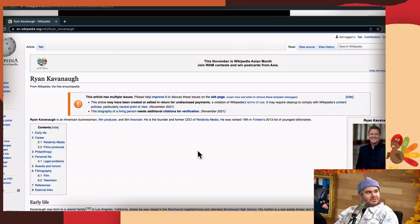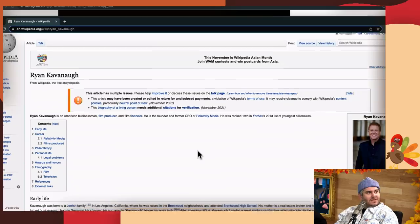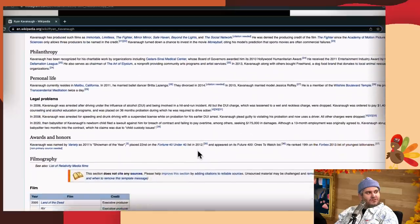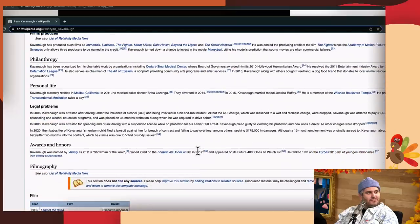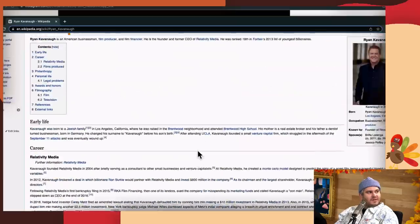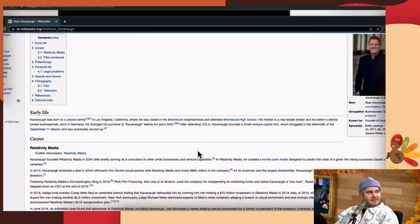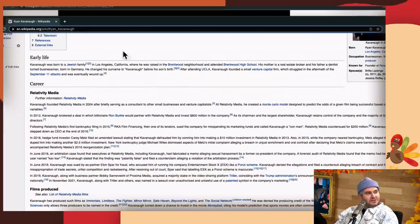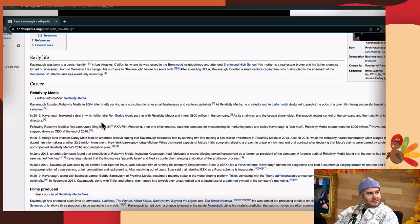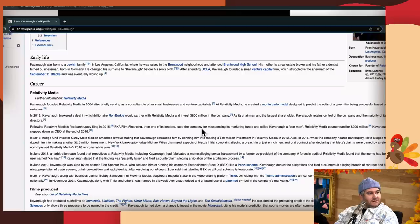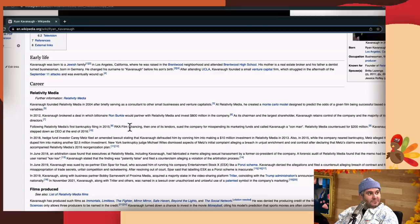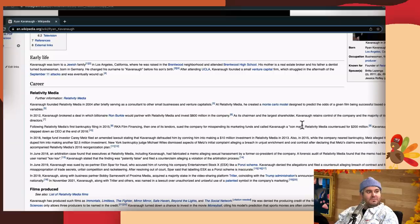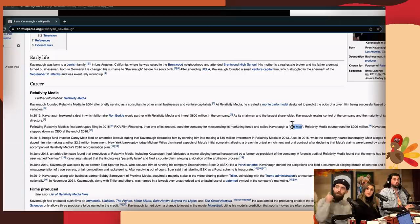Basically they removed the controversies part, but what they did instead is they added to his career section. In the Relativity Media section, there's some new stuff in here. Following their bankruptcy, RKA Film Financing, one of the lenders, sued the company for misspending its marketing fund and called Kavanaugh a con man. That's new info someone got in there.